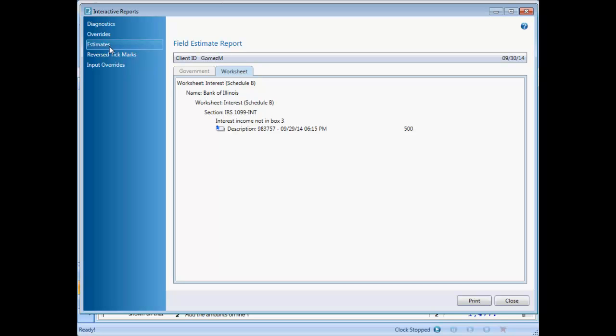As you've seen in this video, CCH Access Tax comes with a strong set of user-friendly troubleshooting tools to assist you in preparing your tax returns. I hope this information has been useful to you.